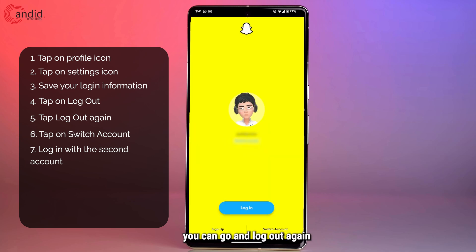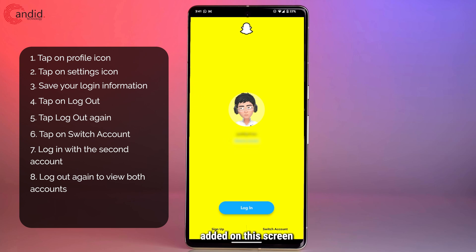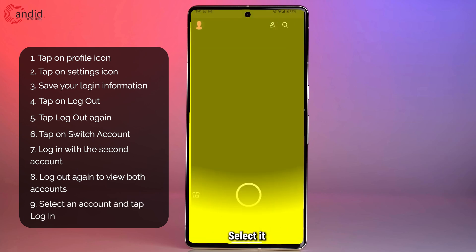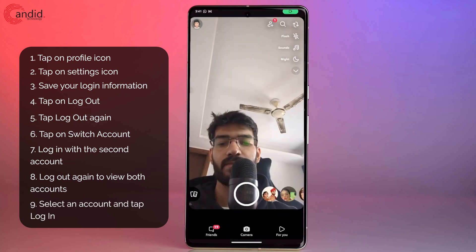From that point, you can go and log out again and you will see the multiple accounts added on this screen. For whichever account you want to log into, simply select it and you will be good to go.